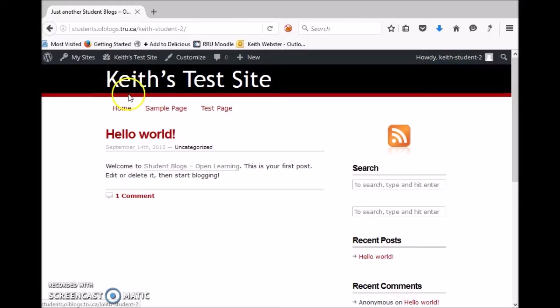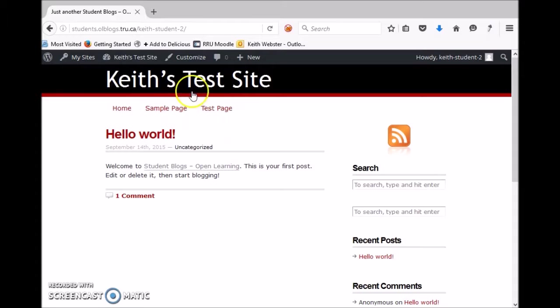So the first thing you're going to want to do is get into the dashboard. If you go to the URL of your blog as it starts out, it will look something like this and you would need to get into the dashboard.